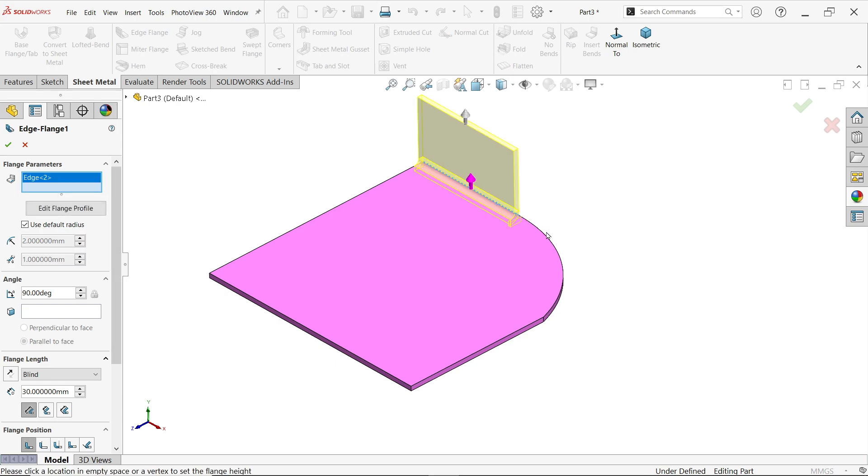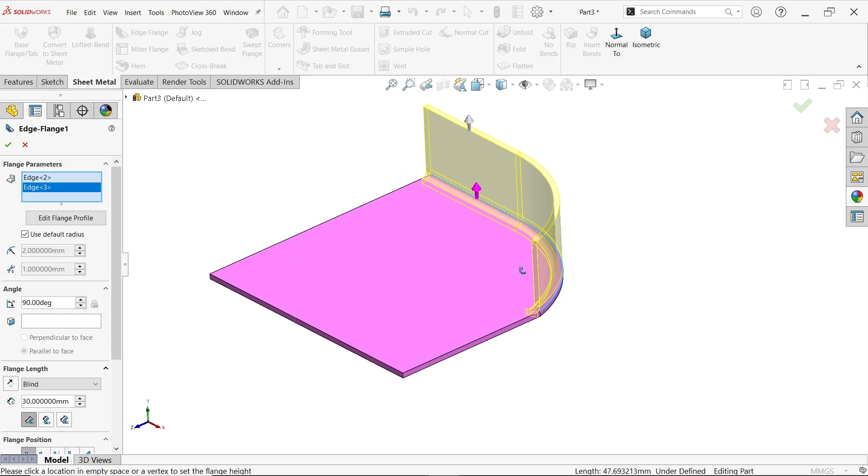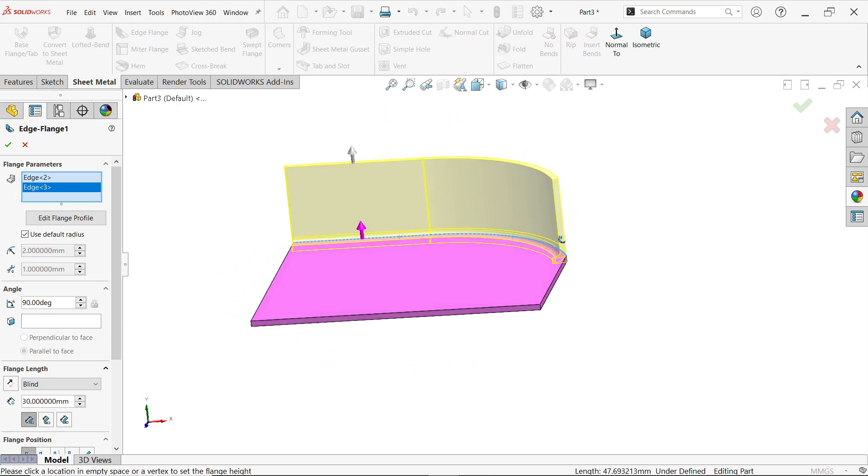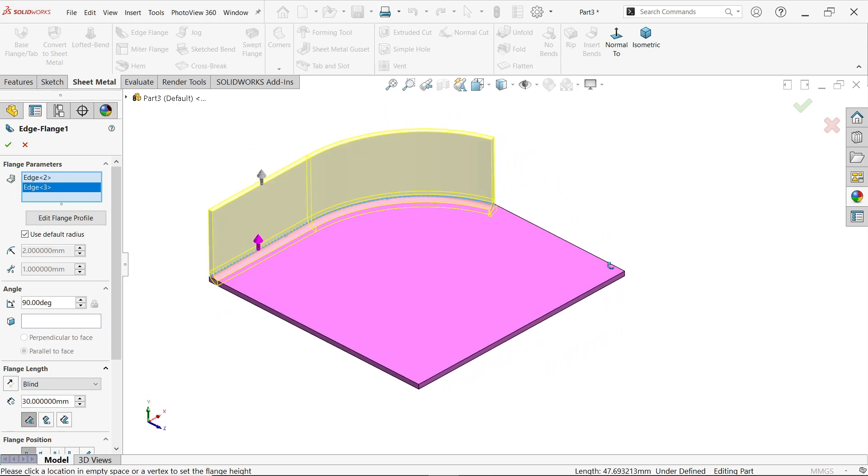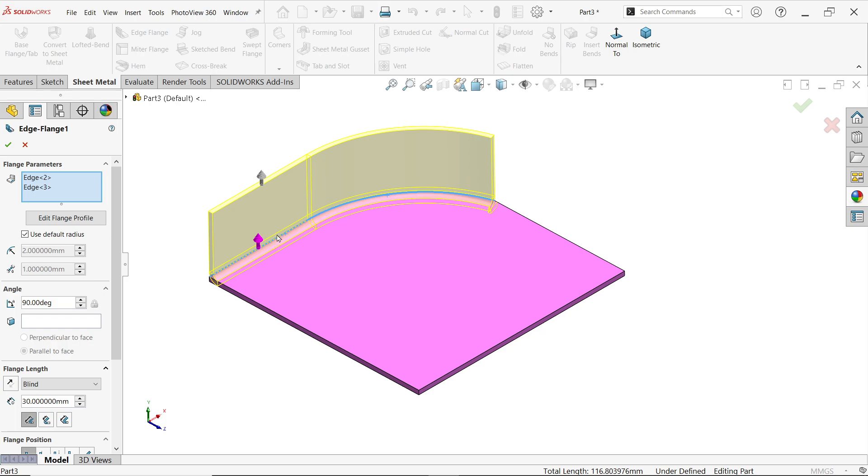Now see, let's rotate. Now if I am going to select these other lines which is not tangent with this edge, it will not select. See, I am trying to select these edges, it will not.